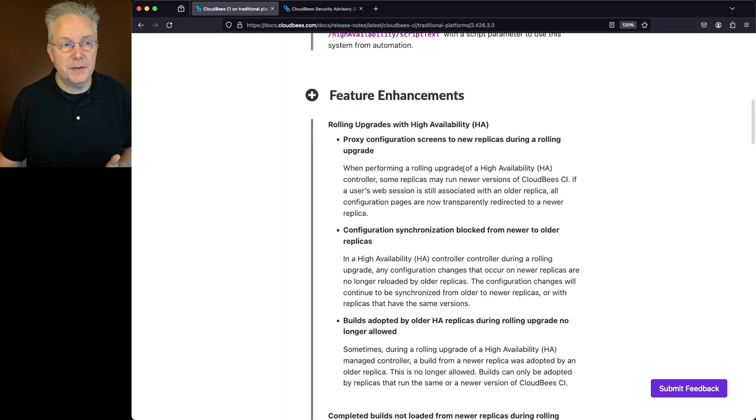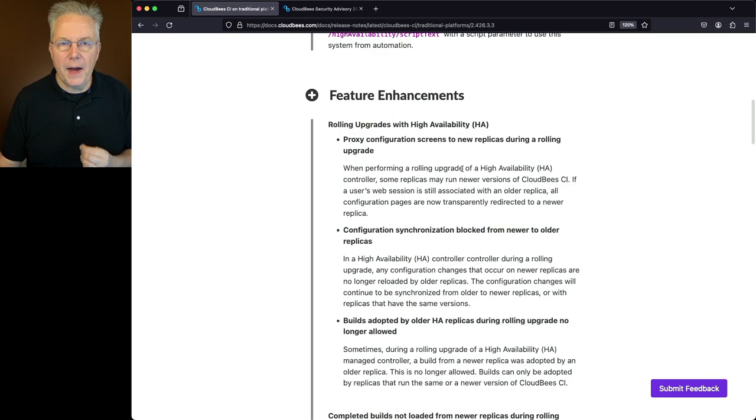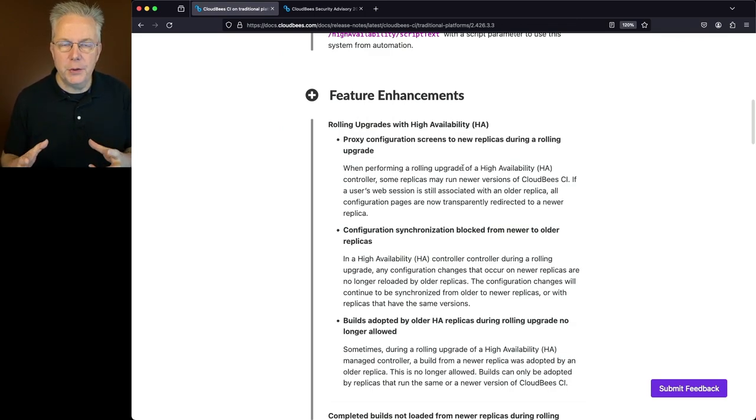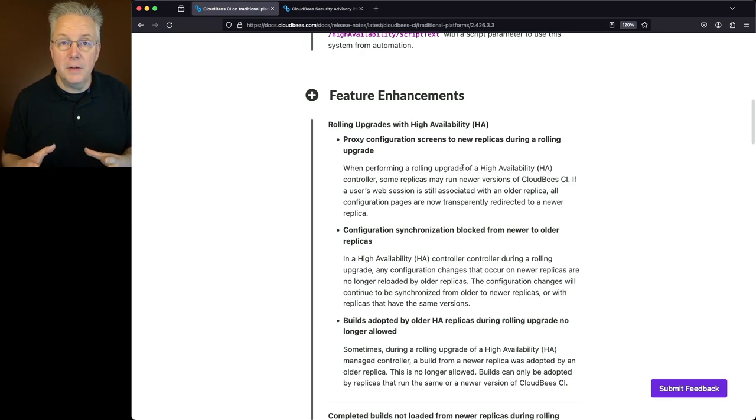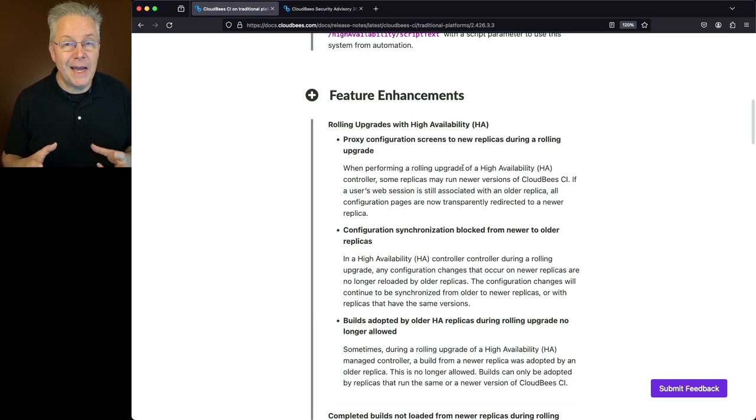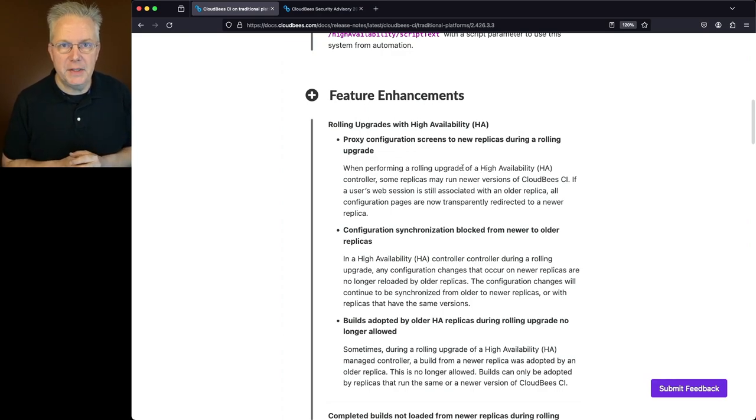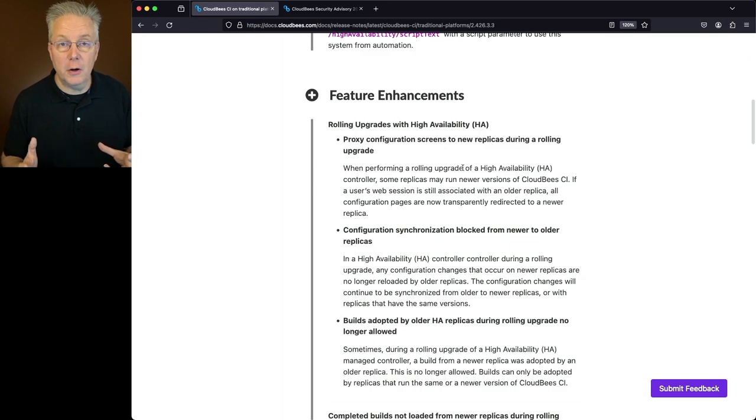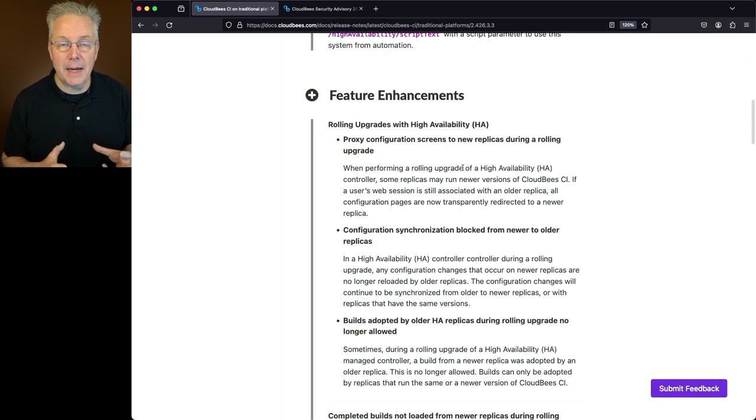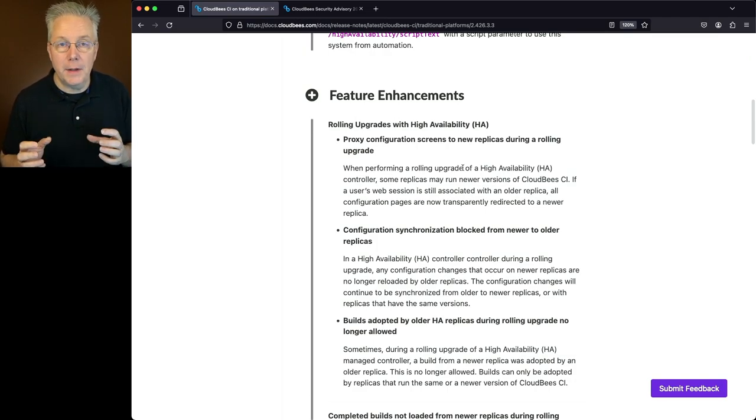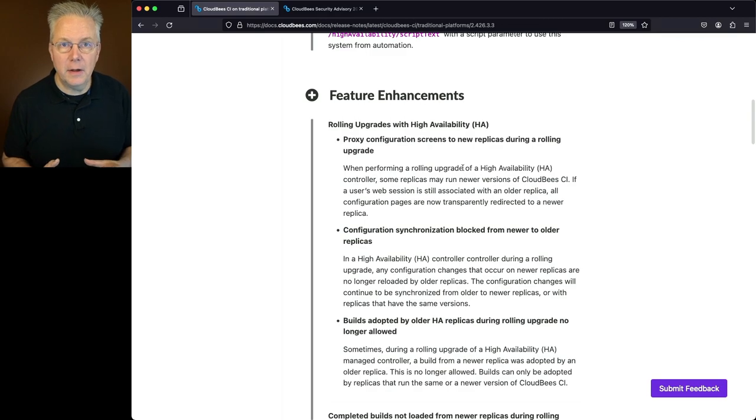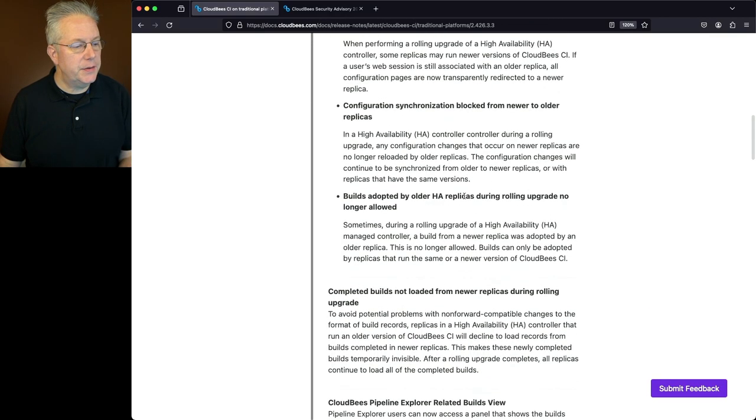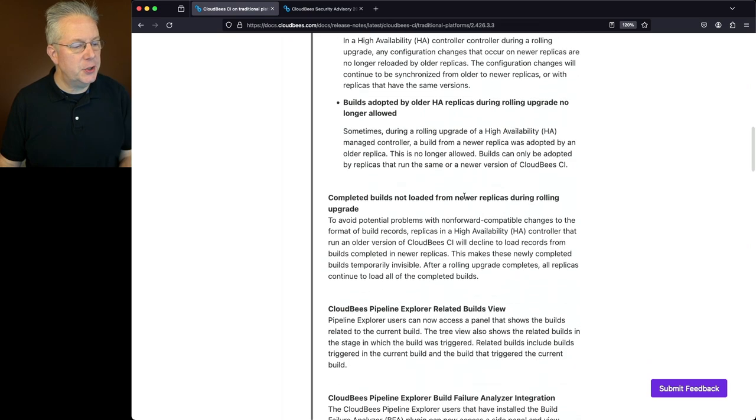Under feature enhancements, we now have the ability to do rolling upgrades with high availability. What does this mean? Once you have upgraded to 2.426.3.3 and if that controller is running in HA mode, then when you go to upgrade to newer versions of CloudBees CI, those upgrades should occur with zero downtime. So if you're wanting to be able to manage any kind of downtime during the upgrade process of your controllers, now is the time to start taking a look at running those controllers in HA mode. Let's go ahead and scroll down to the next section.